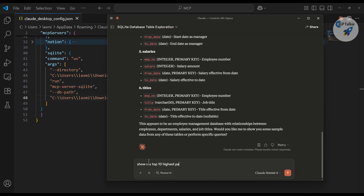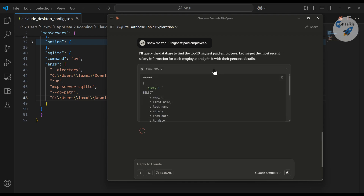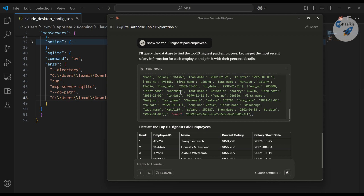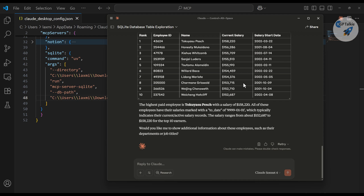Now I ask: 'Show me top 10 highest paid employees.' It creates a query combining the department, salary, and employee tables together. You can see the employee, salary, and department tables all being joined, and finally it found the top highest paid employees. You can see how good this model is. This is how you can use the SQLite MCP server to browse your SQLite database.